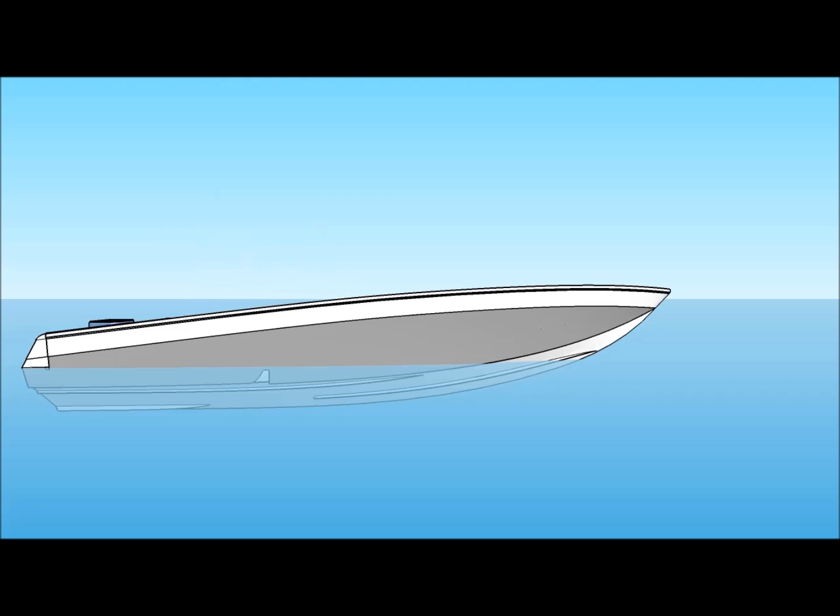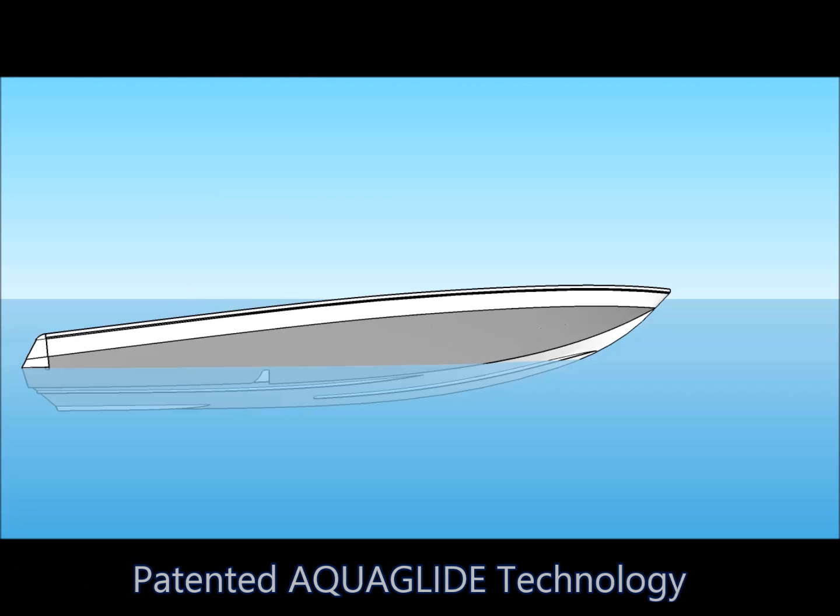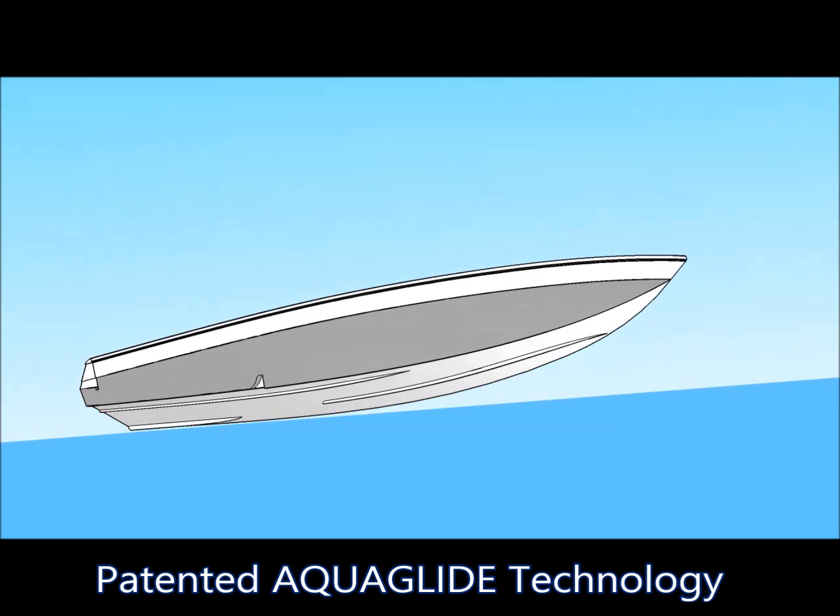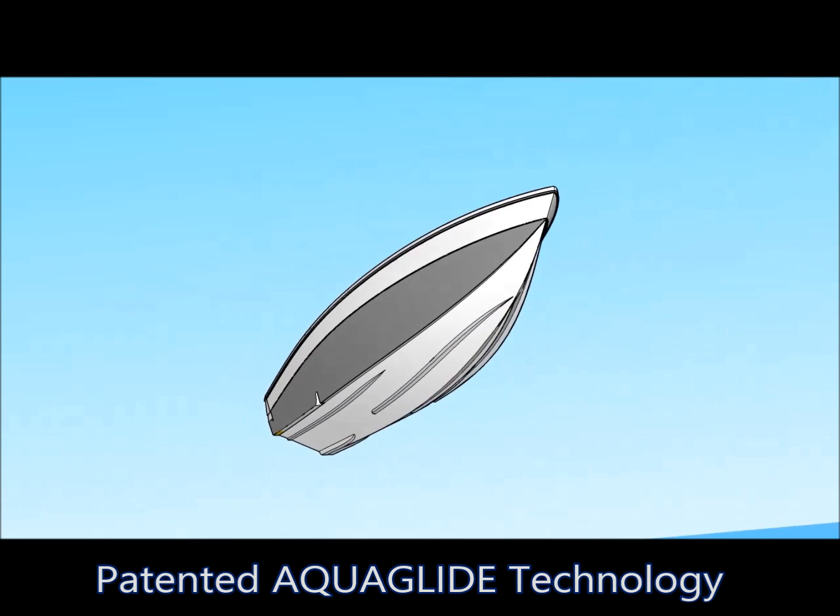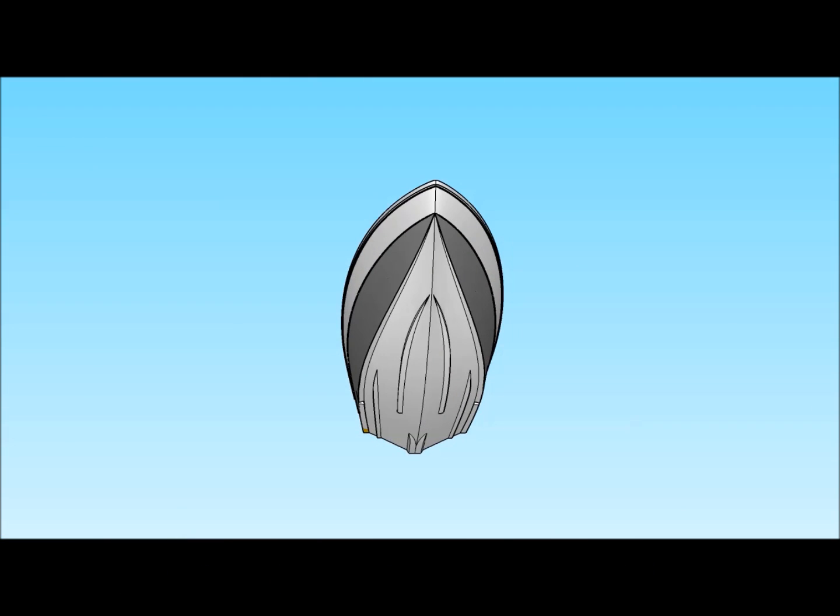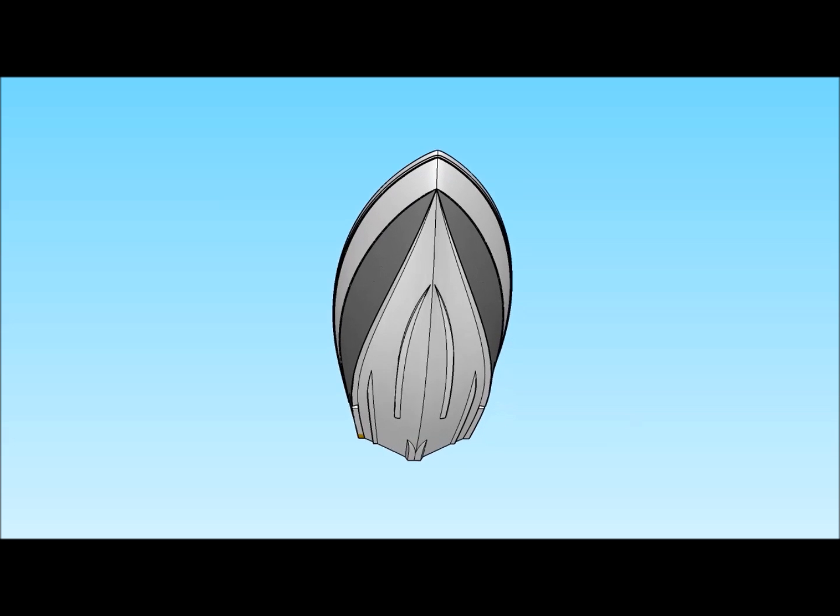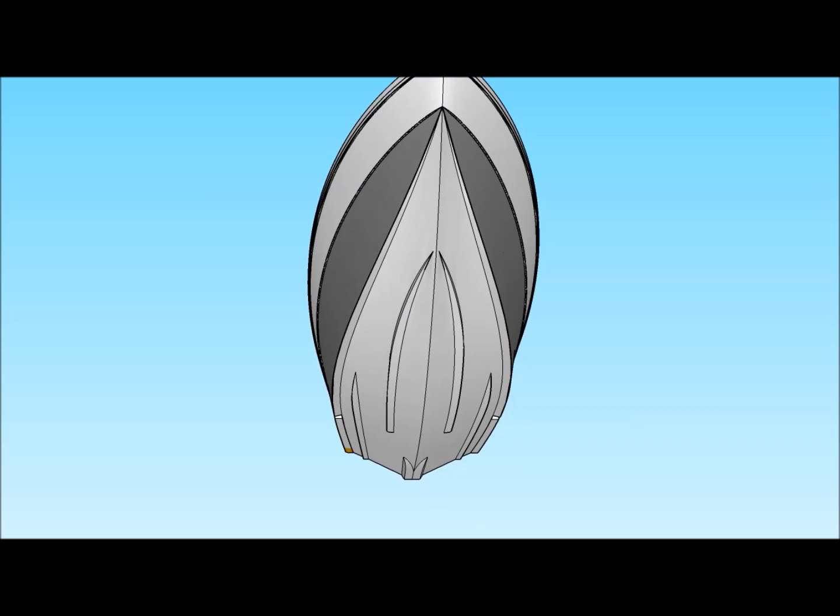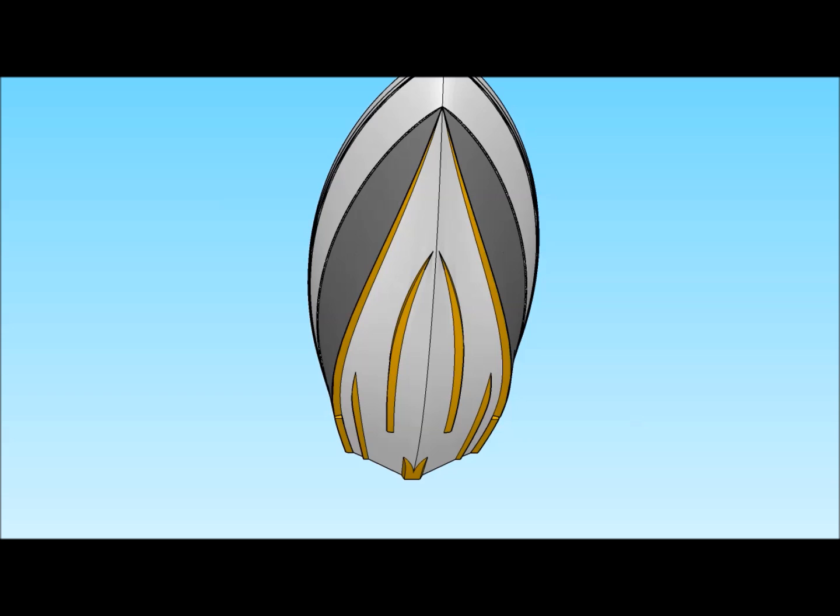Nova Boats features its patented Aquaglide technology. Not all deep Vs are the same. Nova Boats has one of the most efficient V-bottom hulls in the industry.